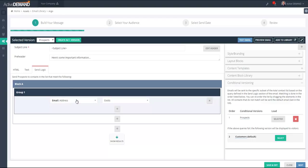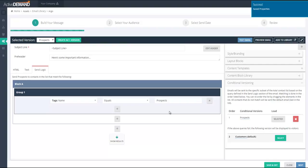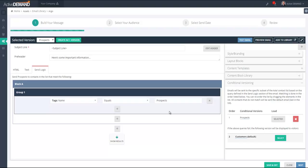That query will select the subset of the entire contact database that's going to get this version of the email. If you have multiple versions, you can keep clicking 'Create Alternate Version' and it'll keep creating new versions of the email to customize. For each version, you set up the logic as to what subset of people will get that specific version. For this version, we're targeting prospects — any contacts tagged as 'prospects' will get this version of the email.